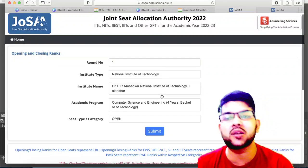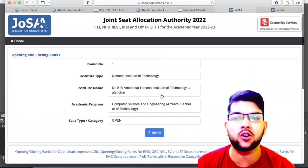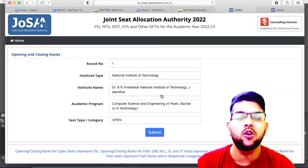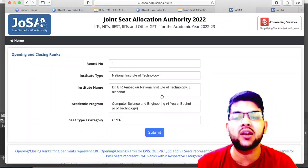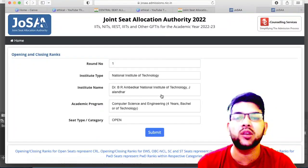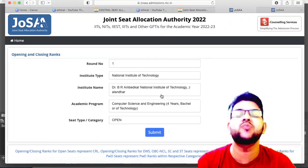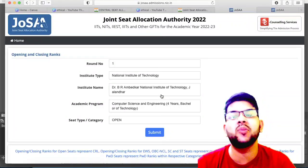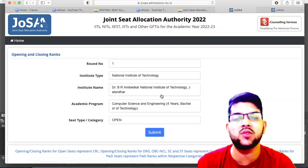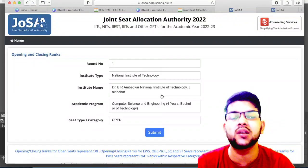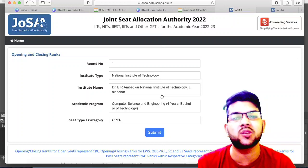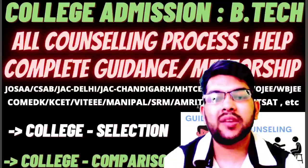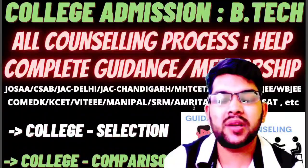This was the latest update regarding the cutoff released on the official JoSAA website. I hope you will check it and estimate what you can get. If you want complete counseling guidance for JoSAA, CSAB, or any other counseling this year, you can contact me through Instagram or WhatsApp. There is a nominal charge for that.